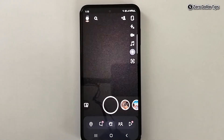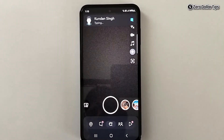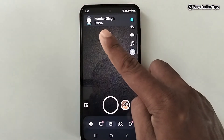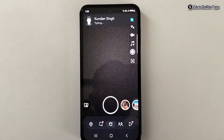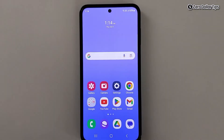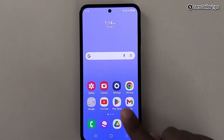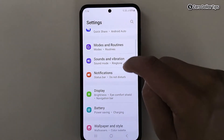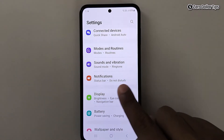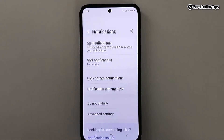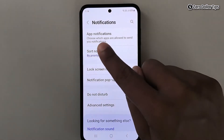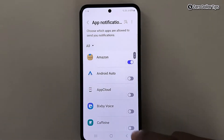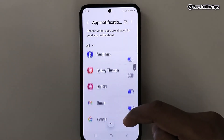Hi guys, if you are getting typing notifications on Snapchat and want to turn them off, here's how to do it. First, go to Settings, then scroll down and tap on Notifications. Now tap on App Notifications and find Snapchat.